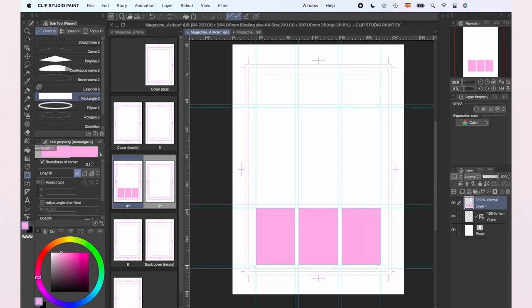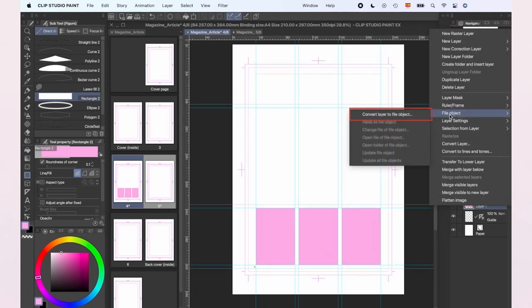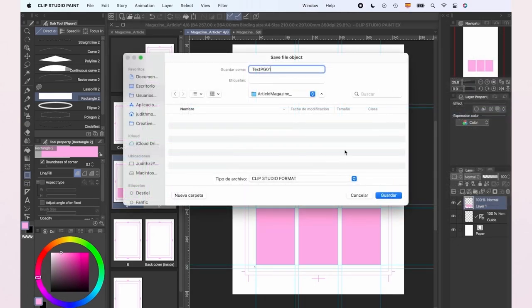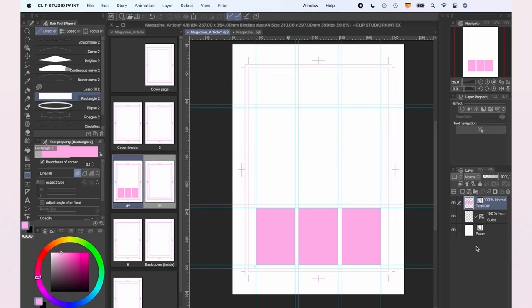Once we have the shapes where our text is going to be, we're going to the layer, left-click over it and click on File Object, Convert Layer to File Object and click OK. Save the file and then open it.